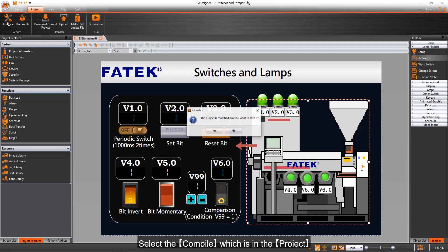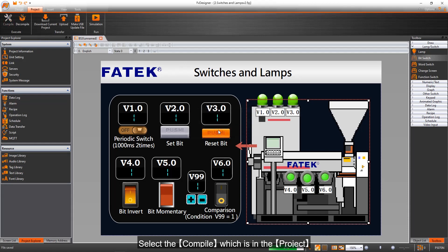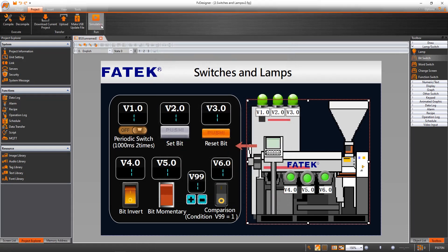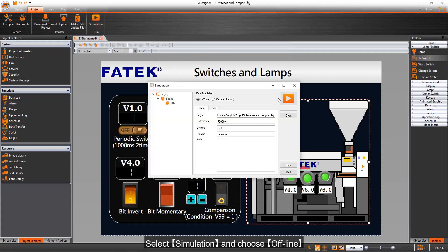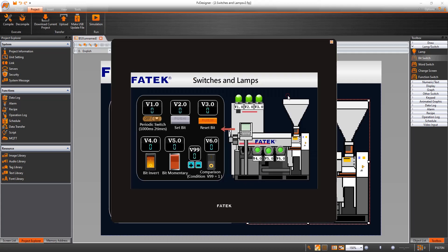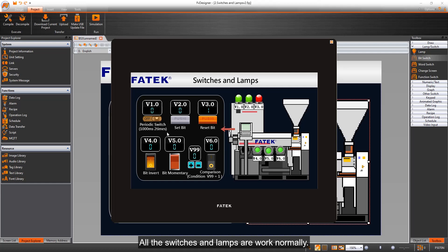Select the Compile which is in the project. Select Simulation and choose Offline. All the switches and lamps are working normally.